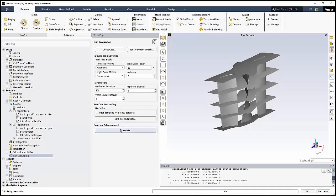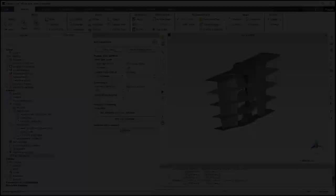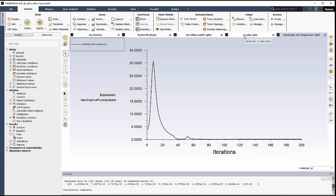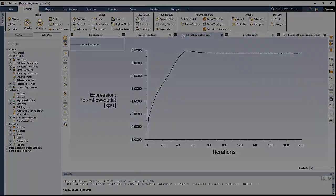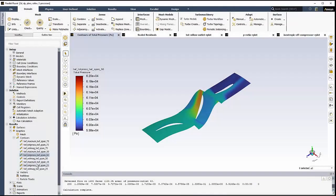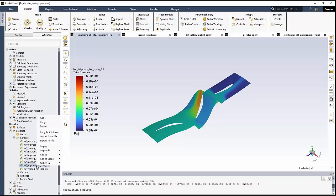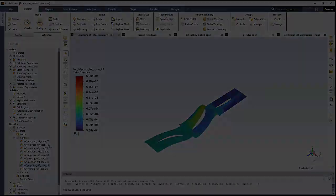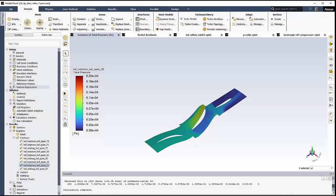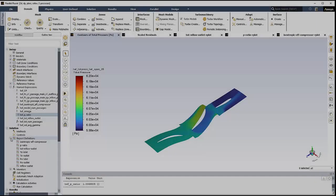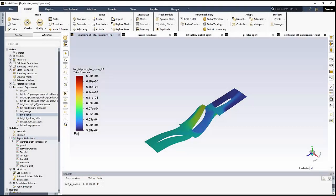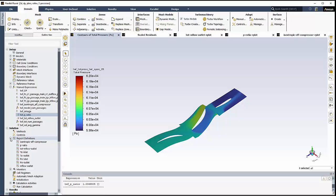Once initialized, we'll run the calculation. Once complete, we can review the final Monitor plots and the various Contour plots created by the turbo workflow. We can also review the named expressions. We can also recompute the report definitions as well. So, this concludes this introduction to using the turbo workflow in Ansys Fluent.